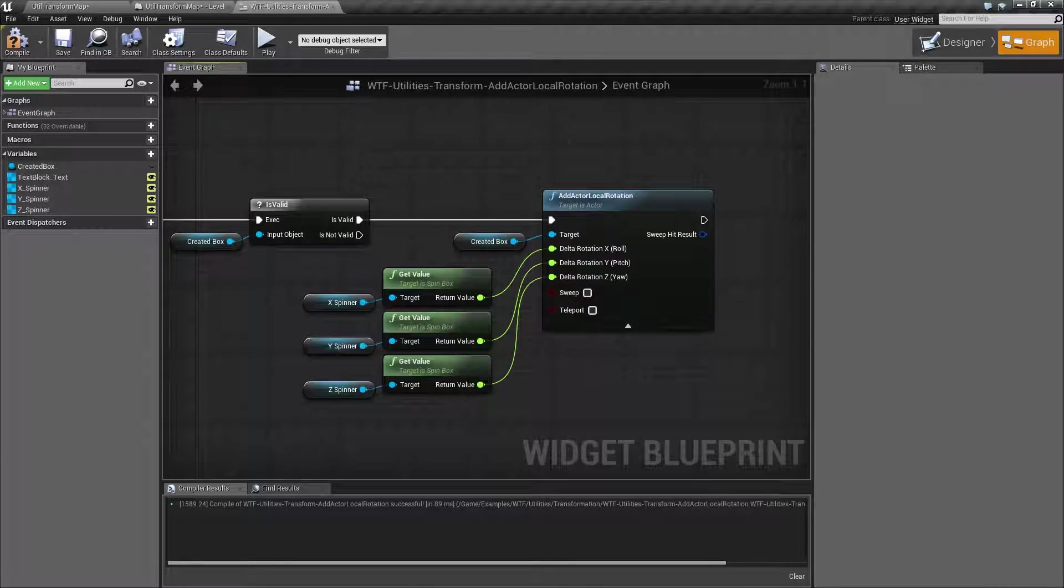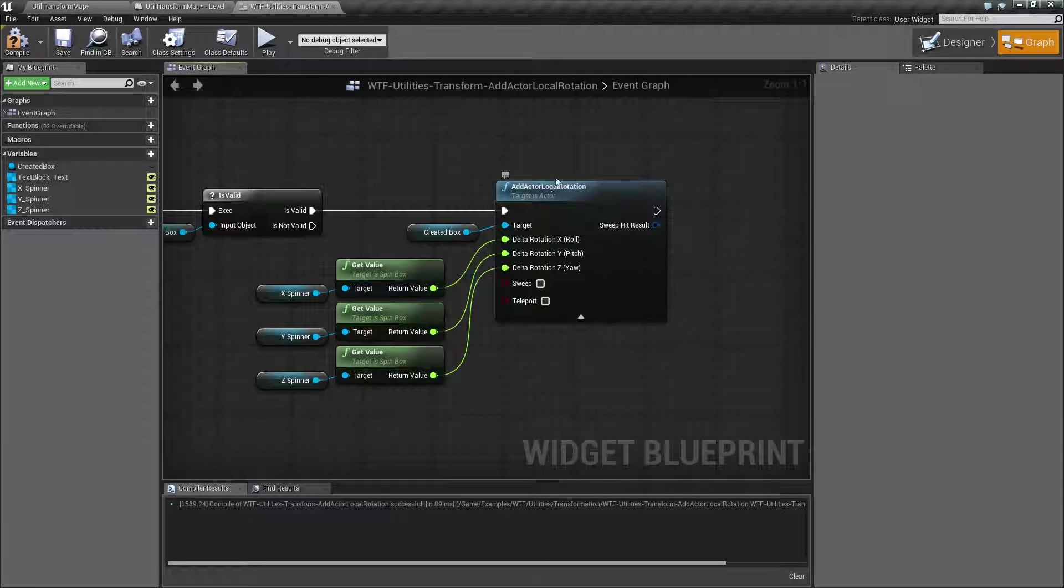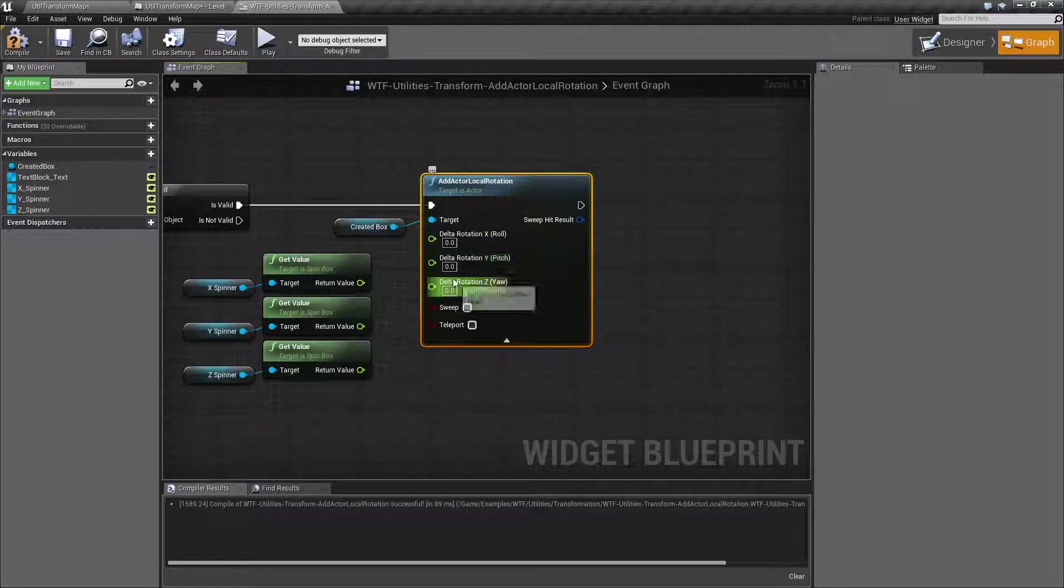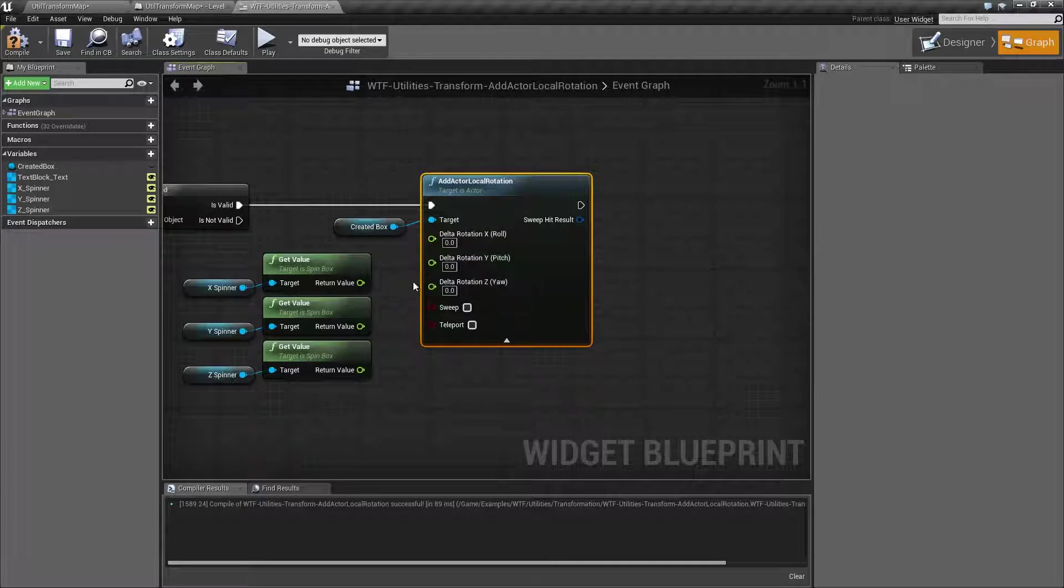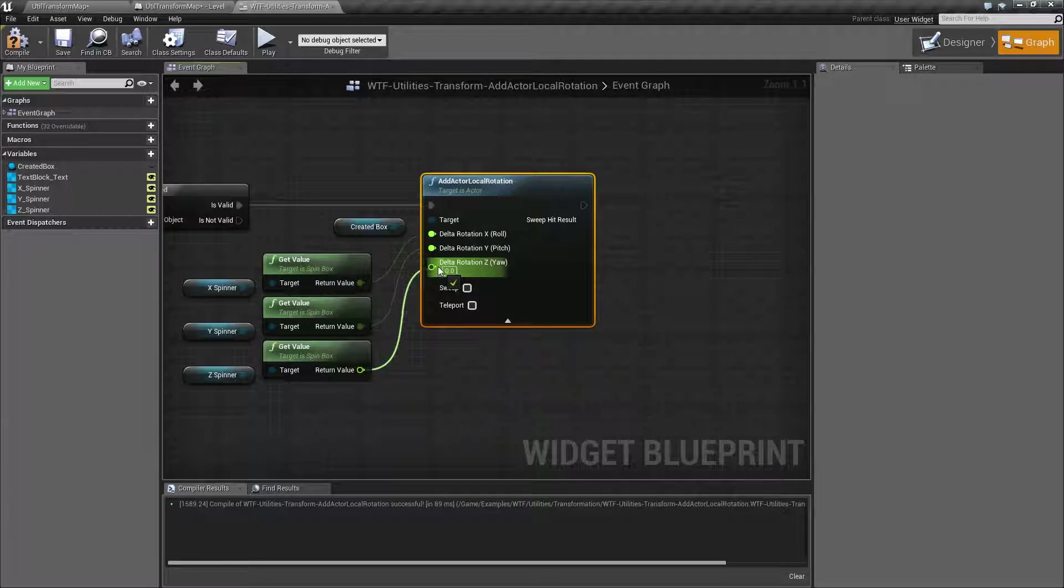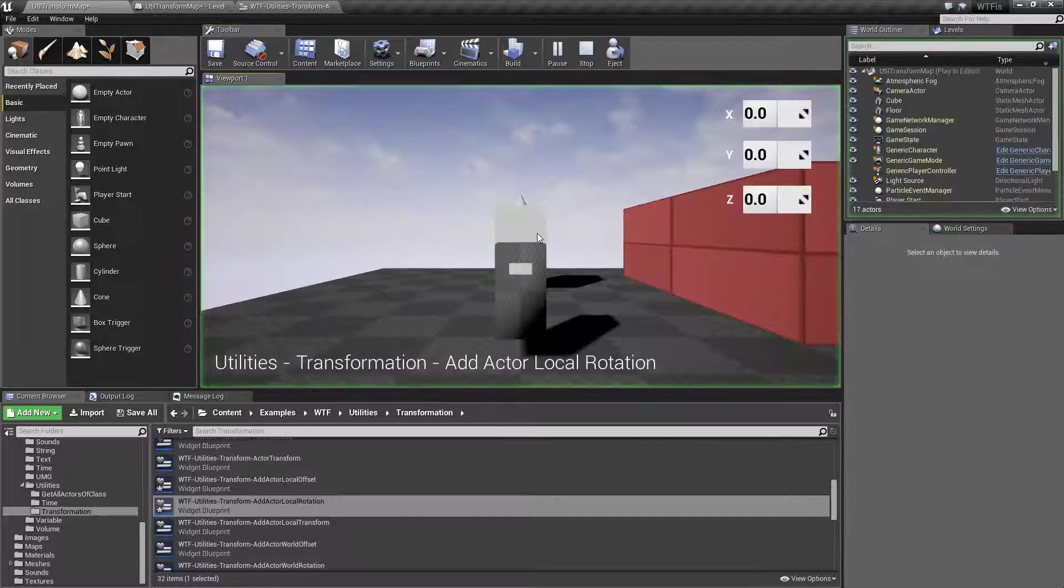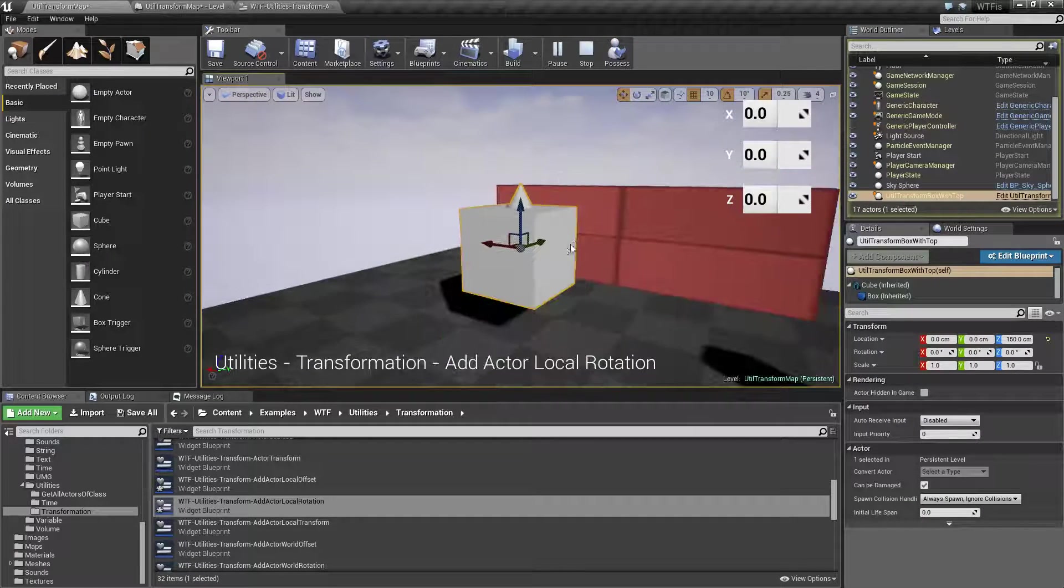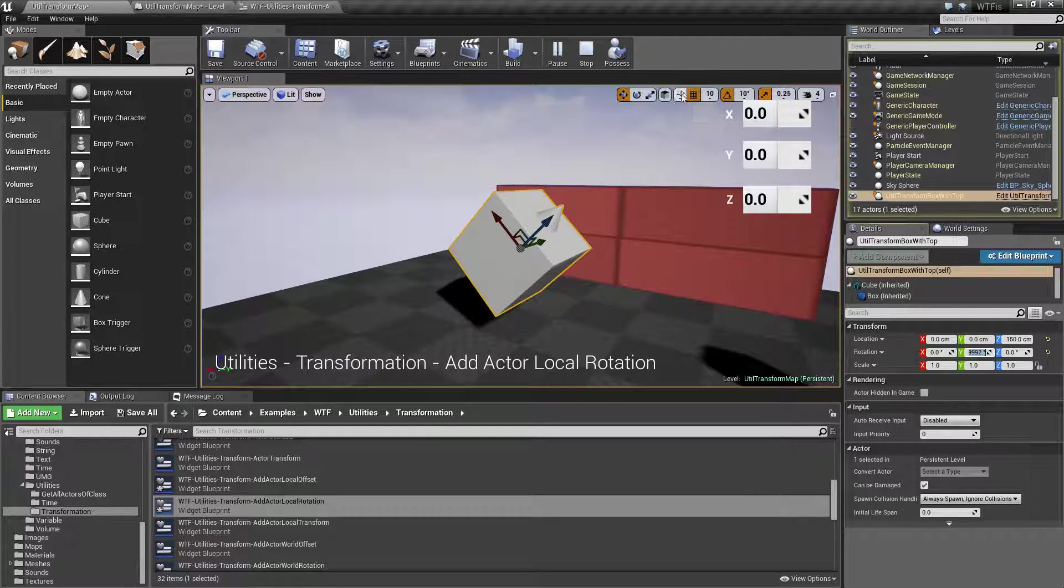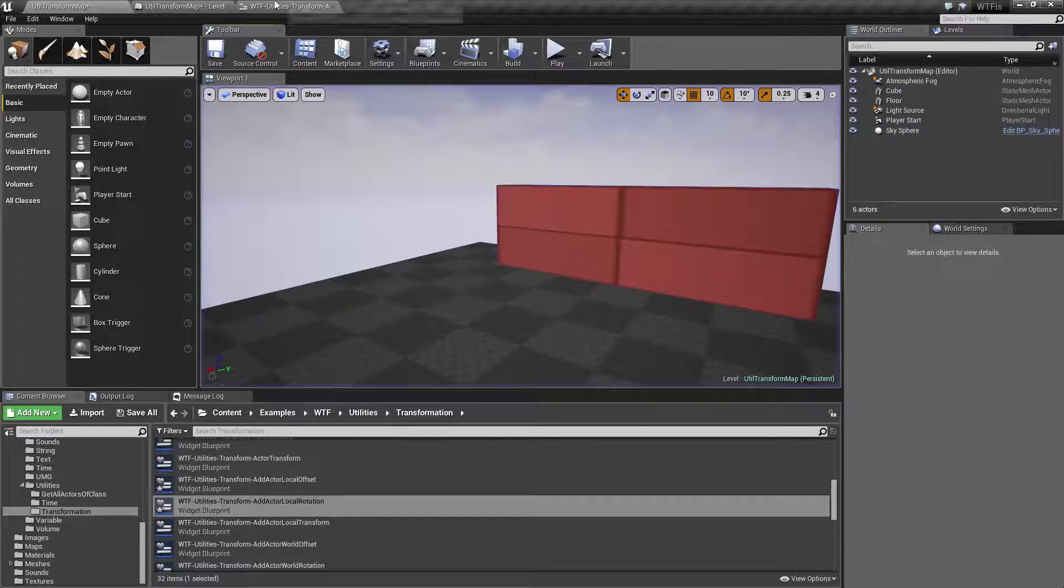And that's it. That's our add actor local rotation node. Remember, target's an actor. So we're going to target the root of an object. You fill in an X, Y, and a Z for a rotator. Or you can split it. You have a sweeping and teleporting if you wish to have physics enabled or have it blocked. And it's for the local coordinate space. So, again, and this is one of those things that's really important to understand. Local coordinate space may be different than world coordinate space. In this case, world Z is up. World Z is actually at a 45 degree angle. That is it. That's going to wrap up the node.